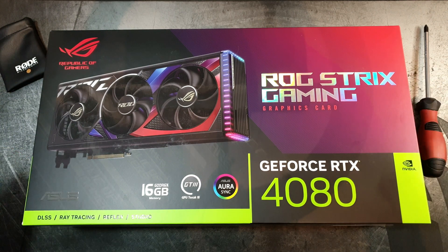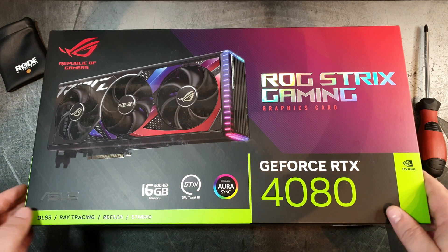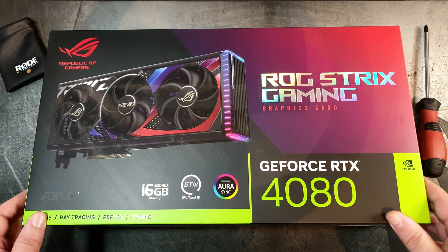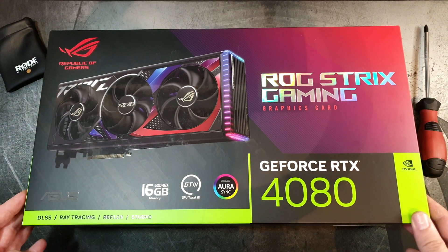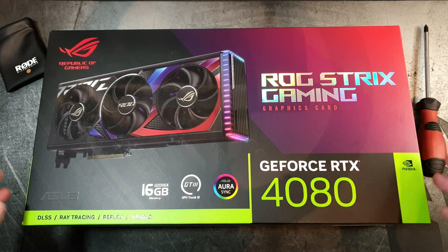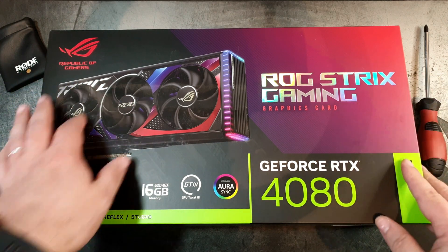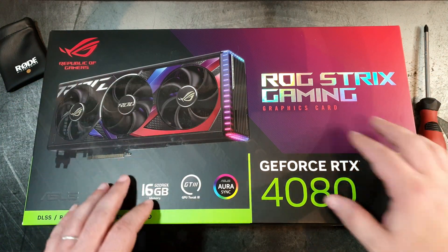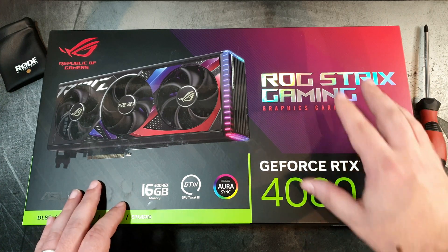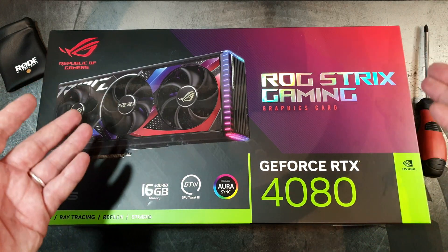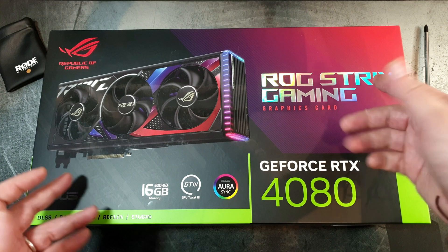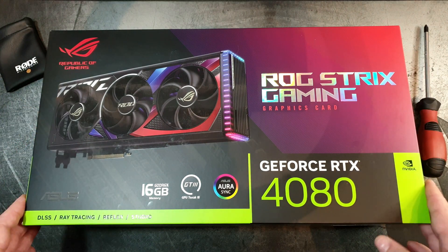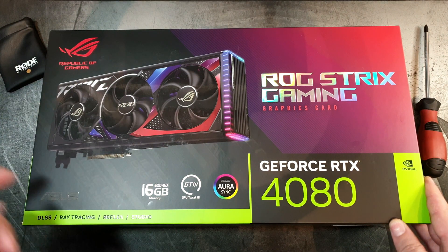It comes in this freaking giant and heavy box. At the front we have the card itself and some embossed artwork by ASUS featuring their ROG Strix gaming series of hardware.